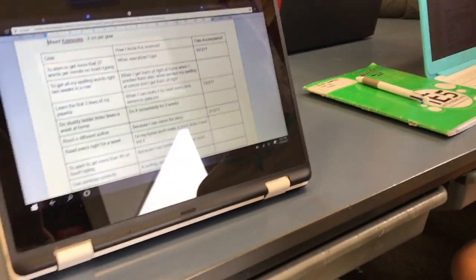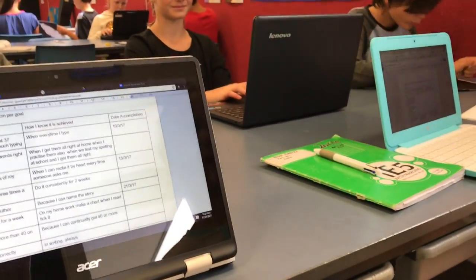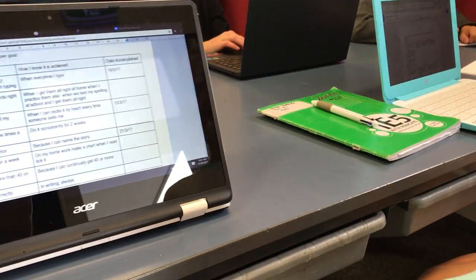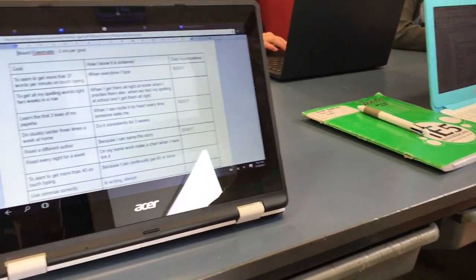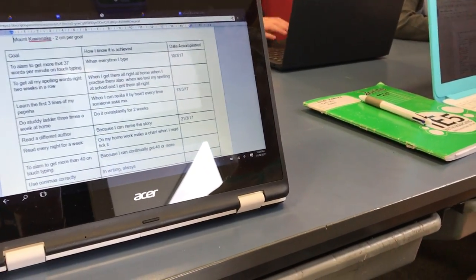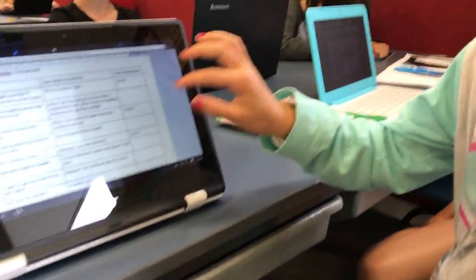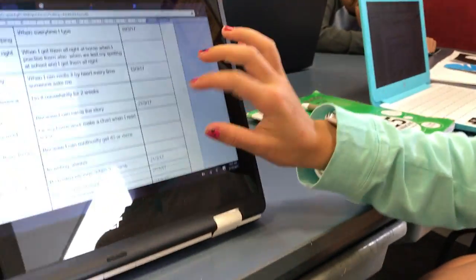I'm in room 21 talking to Keris about a mountain that they have constructed in their class. So Keris, what's going on? It's called Mount Kawanoke, which means be more awesome.